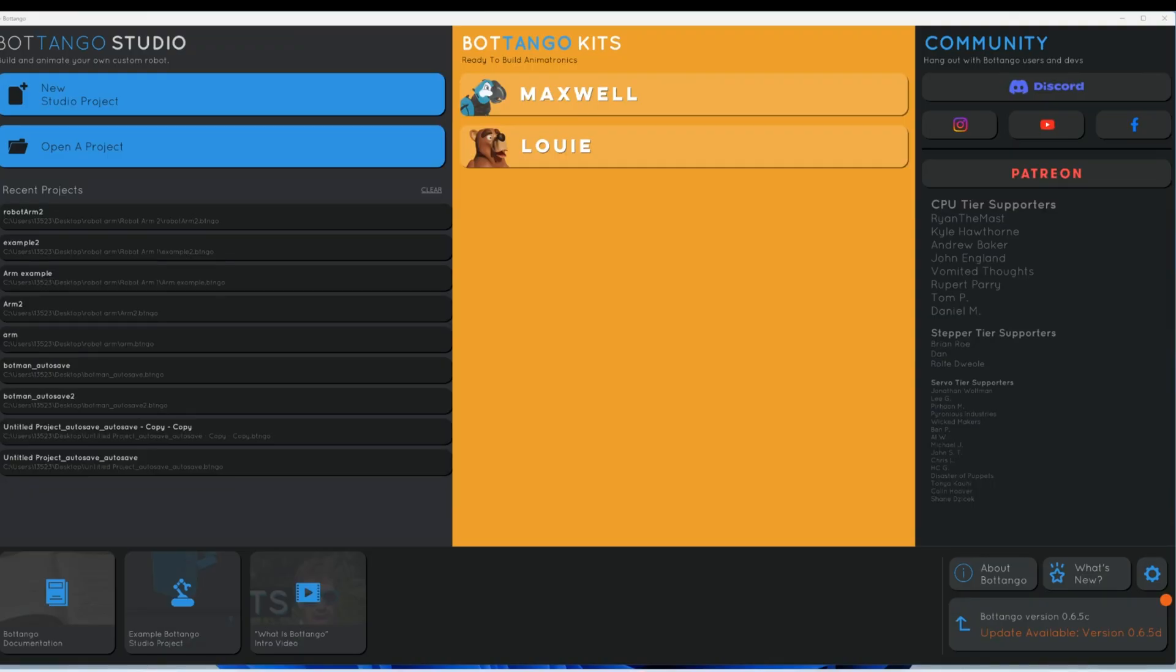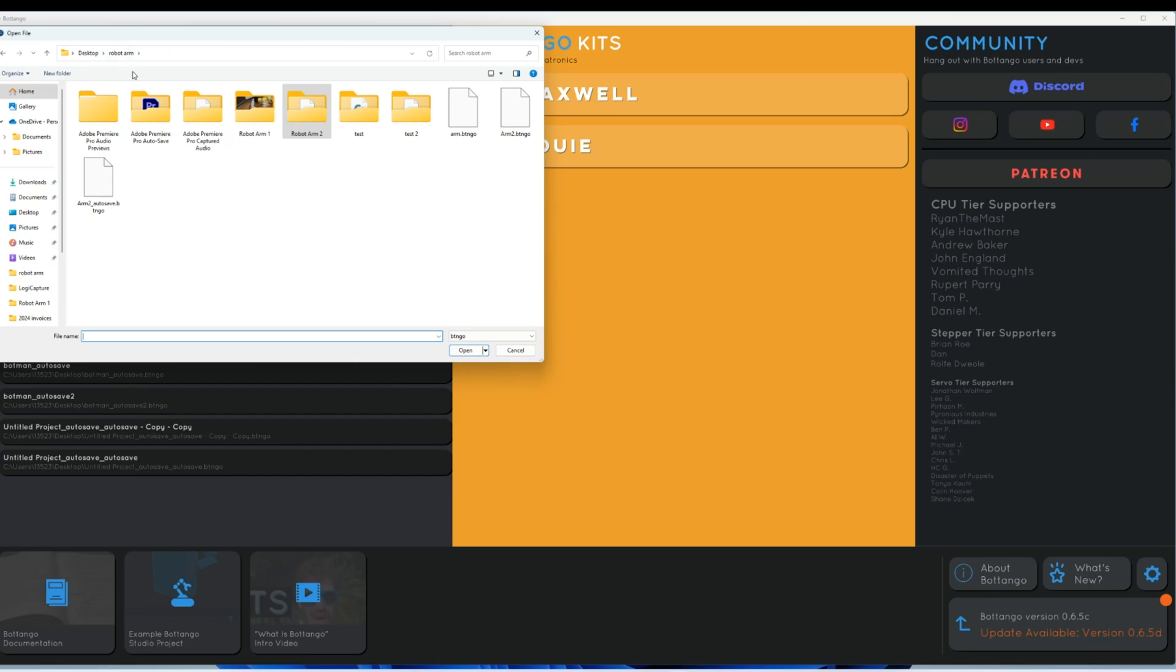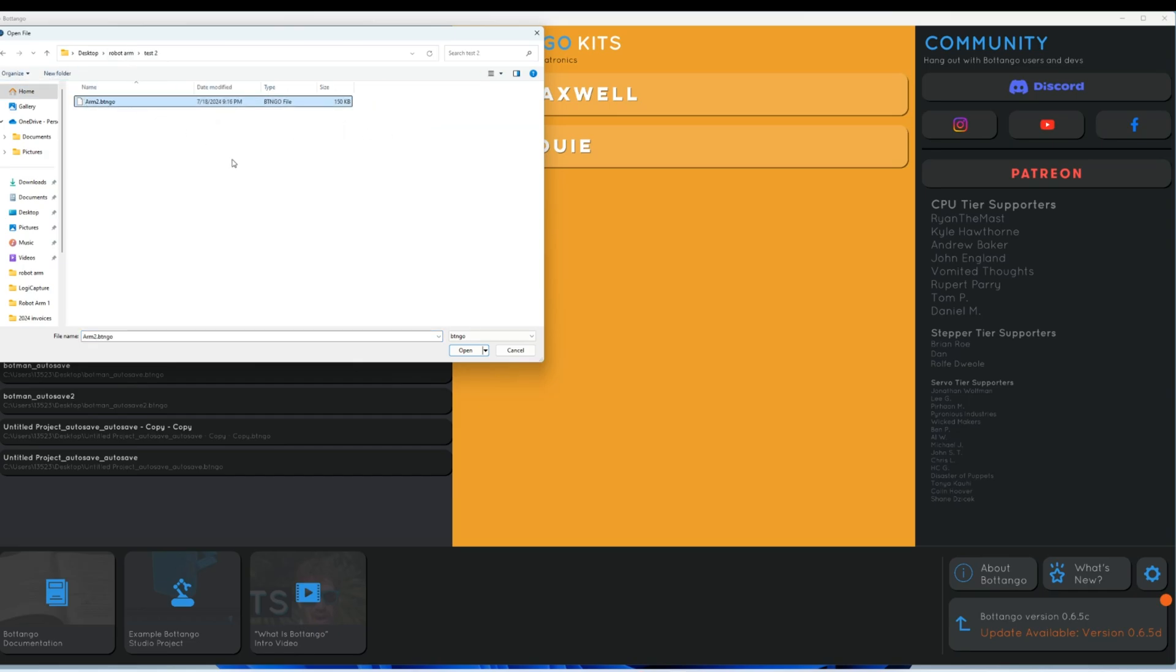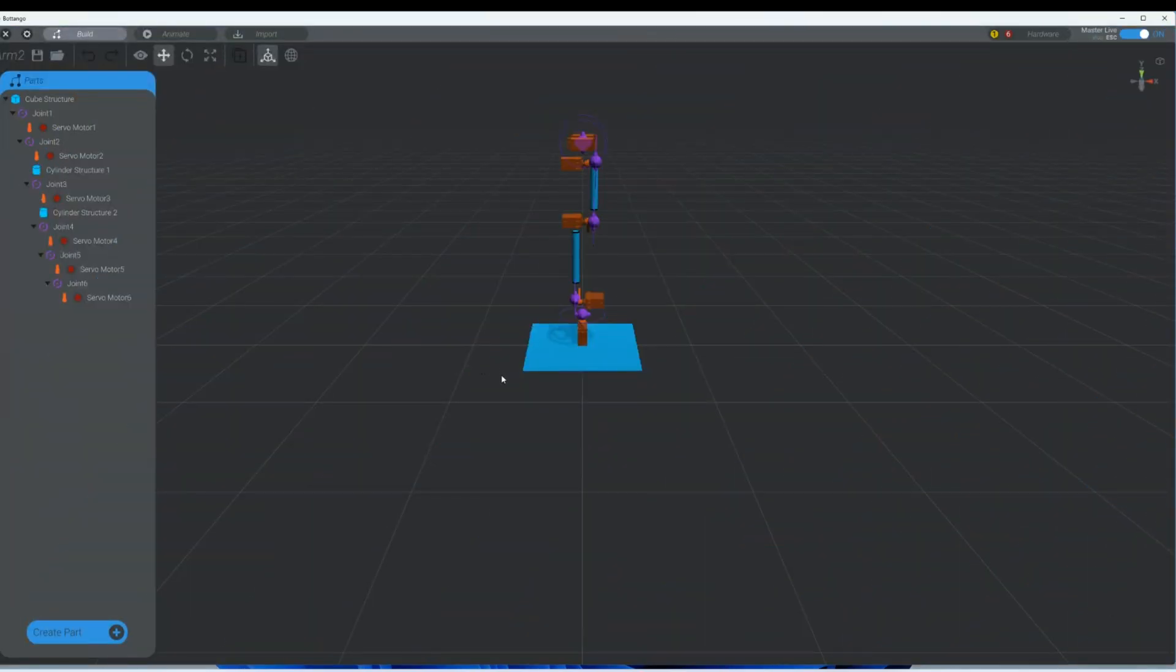In this video we're going to modify our previous project. So let's click on open a project. If you didn't see that video, check the description for the link. And we're going to go up here and open a previous save.